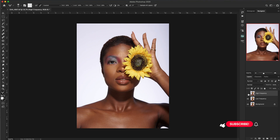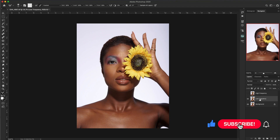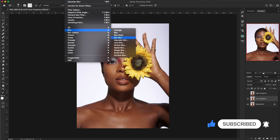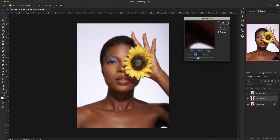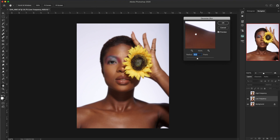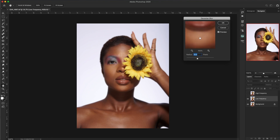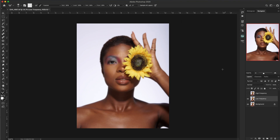We'll go ahead and disable the high frequency layer and then work on the low frequency layer first. Go to Filter > Blur > Gaussian Blur, and then choose a value that works for you. The aim here is to take out all the details. A value of 10 works for me — depending on your style or your image, you might need to alter this number. The image now appears blurred because you've applied Gaussian blur to it.